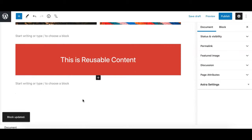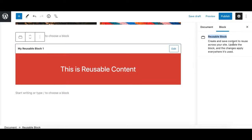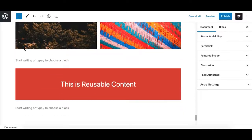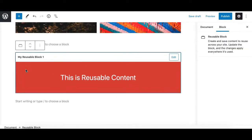All reusable blocks, when you click on them, will show you the block name and an edit option at the top. You can also recognize them via the sidebar, which clearly indicates it's a reusable block. If you are not focused on the block, you won't immediately recognize it, but when you click on it you'll see the indicator that it's a reusable block.